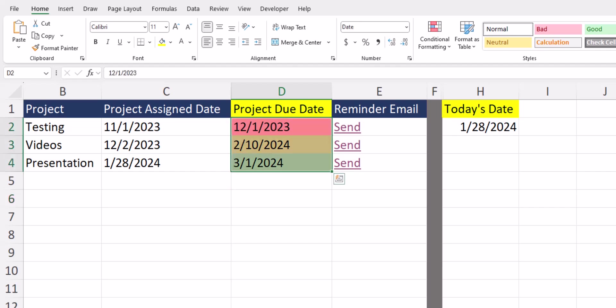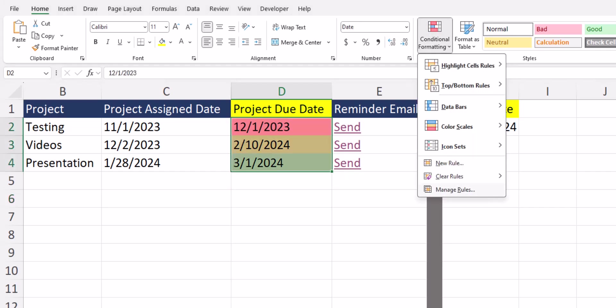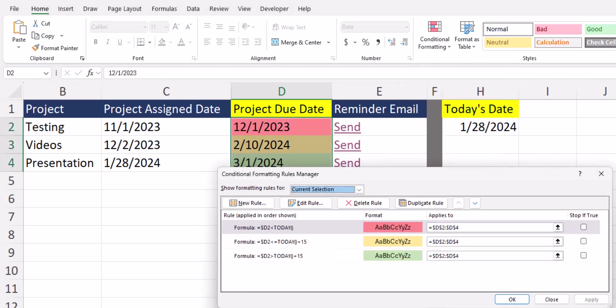Remember team, you can always go back to conditional formatting and select manage rules and make sure these rules are applied in the correct order if the formatting isn't working. And keep in mind we used a 15 day threshold here for projects coming due soon or due in the future, but you could change these dates to whatever works best for you.